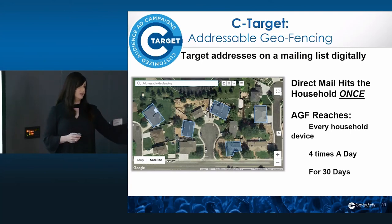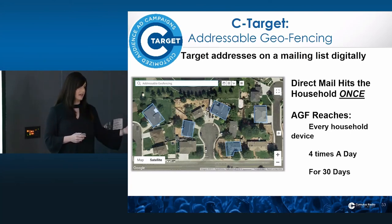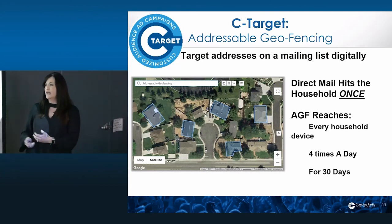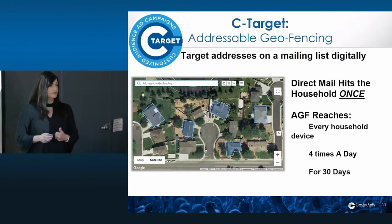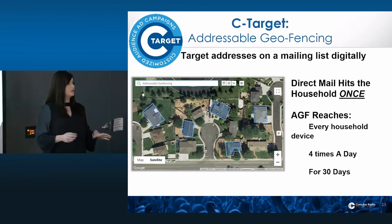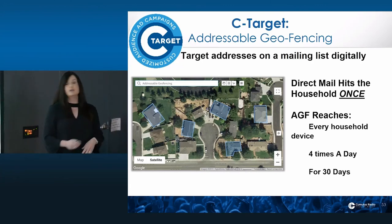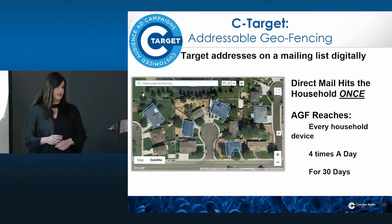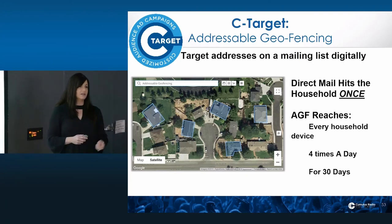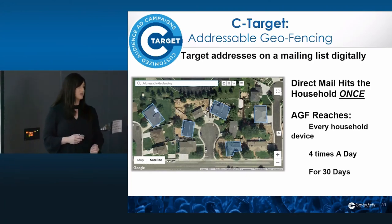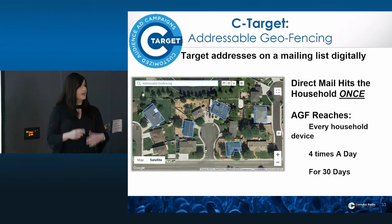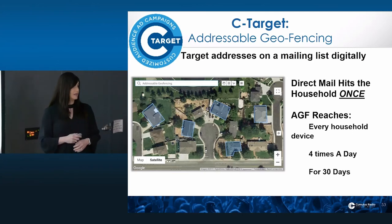Any device that leaves the house, like a tablet or a phone, we can continue to serve them ads even when they're not at that household. You're not paying for creative — we handle that for you — and you're not paying for postage. You're able to hit that address multiple times for 30 days, and then your campaign resets.